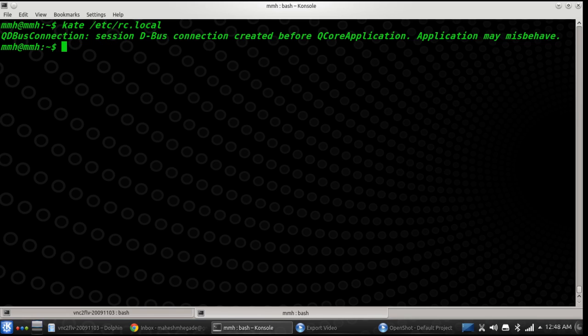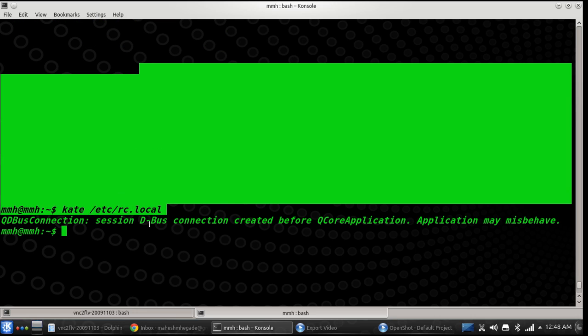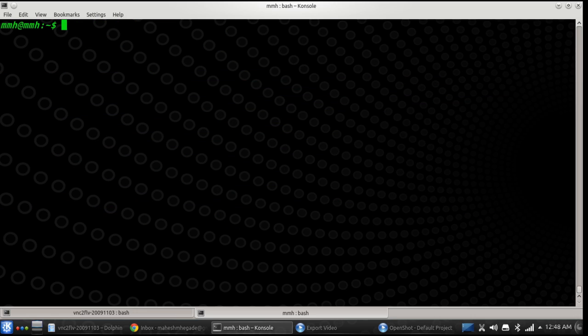Some guys use the nano editor — it's a basic editor. You can modify these files using your favorite editors so that you can run any command at any run level of the Linux system. That is the second use of the rc.local file.